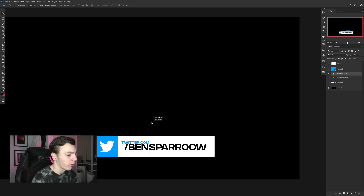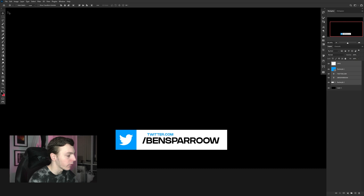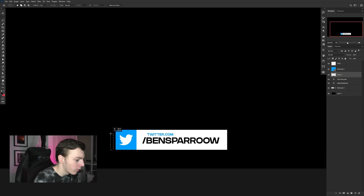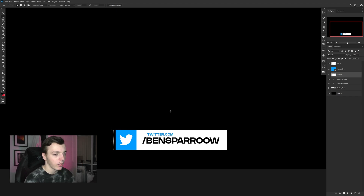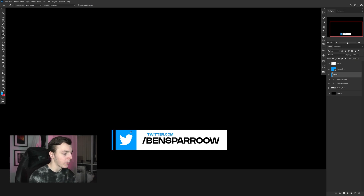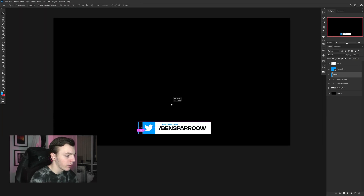Once you're happy with the placement and composition of your text, press M for the marquee tool, create a new layer with Ctrl+Shift+N, and draw a small thick bar that will sit just to the left of our lower third with a little gap. Press I to sample the blue color, then hit Alt+Backspace to fill and Ctrl+D to deselect. Make sure this bar is the same height as the rest of your lower third.